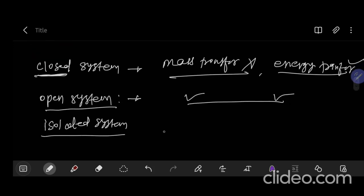Then comes the isolated system. In an isolated system, there is no mass transfer and no energy transfer. For example, a hot coffee in a well-insulated thermos flask. The universe is also an example of an isolated system. In the thermos flask, there is no mass transfer if the cap is closed, and no energy transfer — ideally.